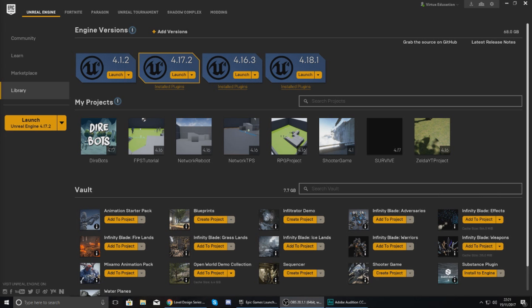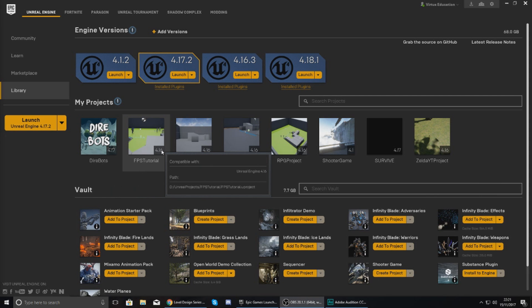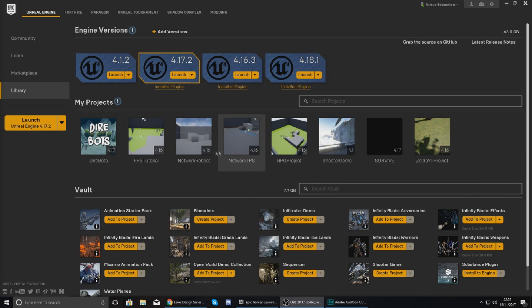However, before I can go any further with that, I need to give you a rundown on the Epic Games launcher, what it does, and also most importantly the difference between a project and a level, because they are two completely separate things.